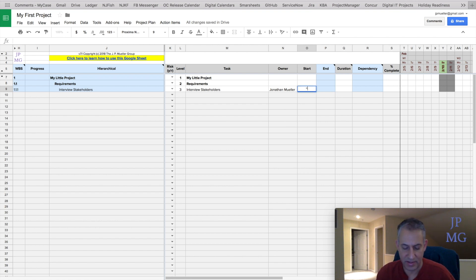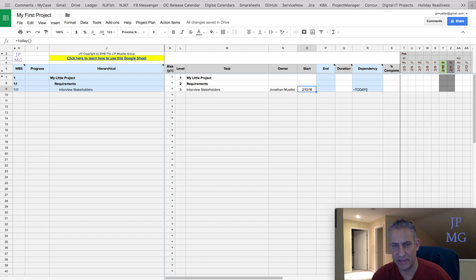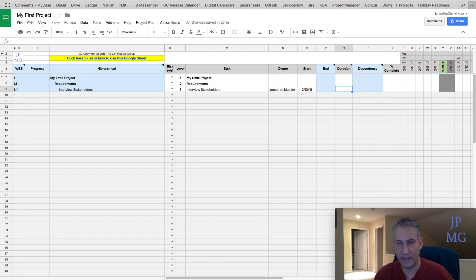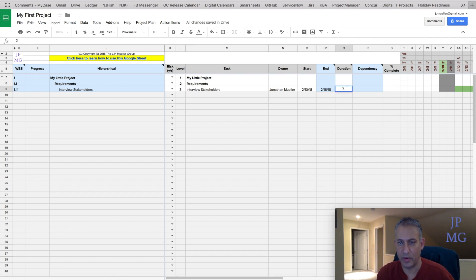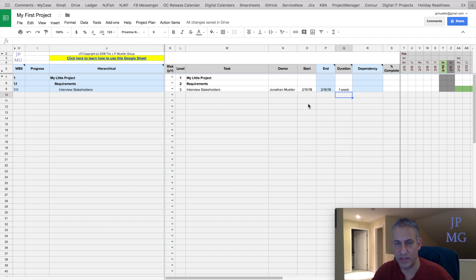Let's say this is going to start today, so I'm going to put the formula equals today. I could actually put a date instead — for example, I could put 10/13. Let's say this is going to take me a whole week, so I'm going to put one week for duration. It's automatically going to calculate the end date. It's smart enough to understand how to parse the units we're talking about.